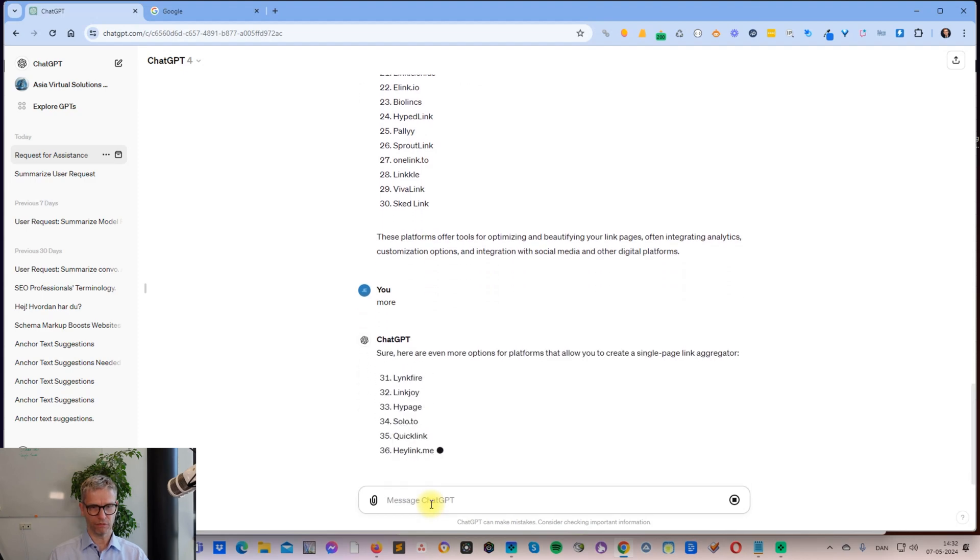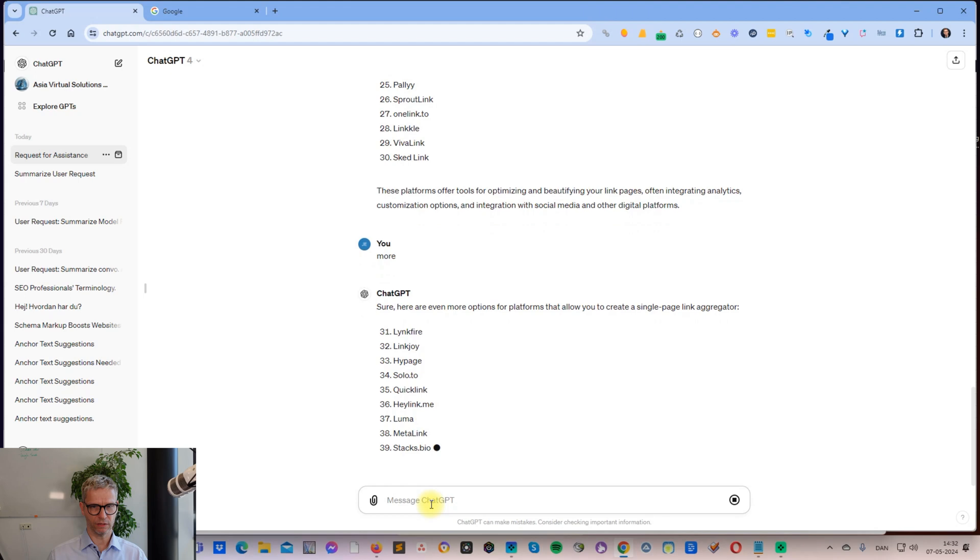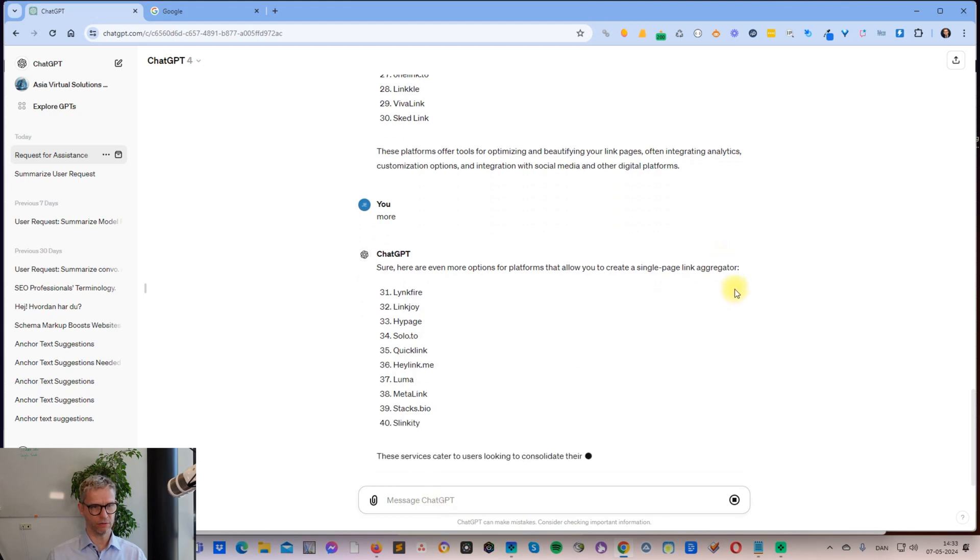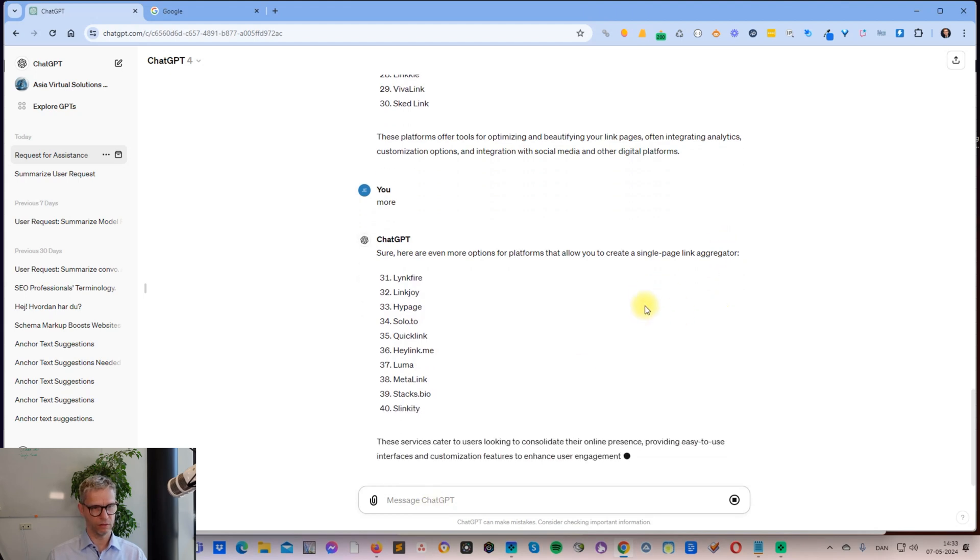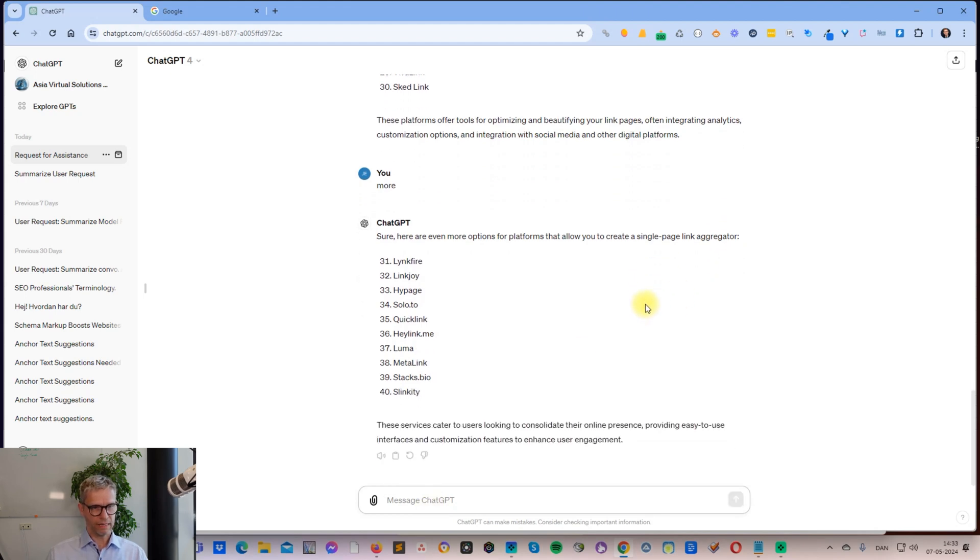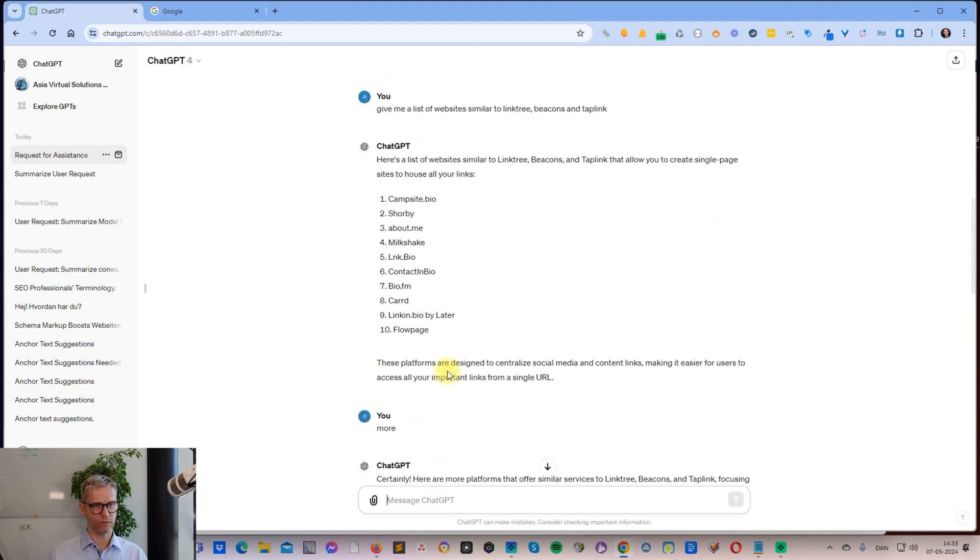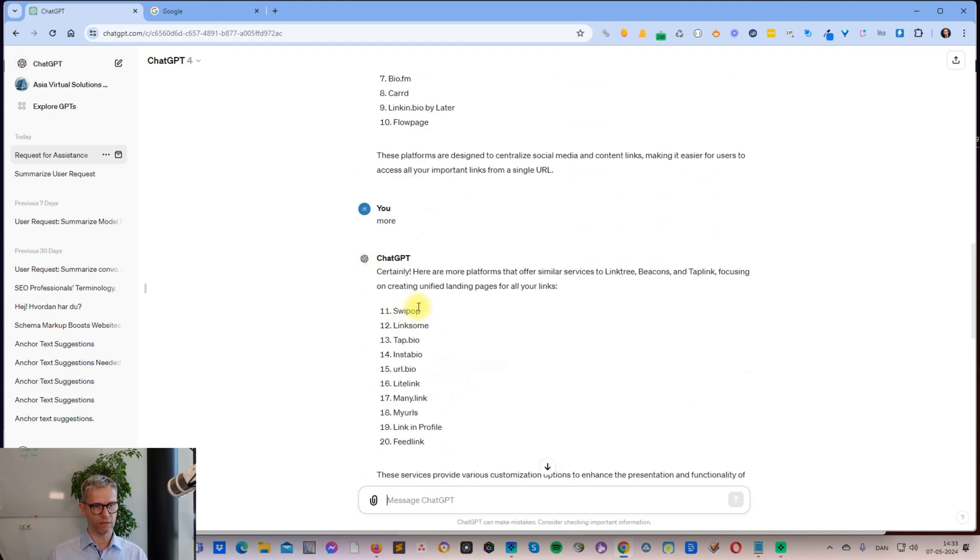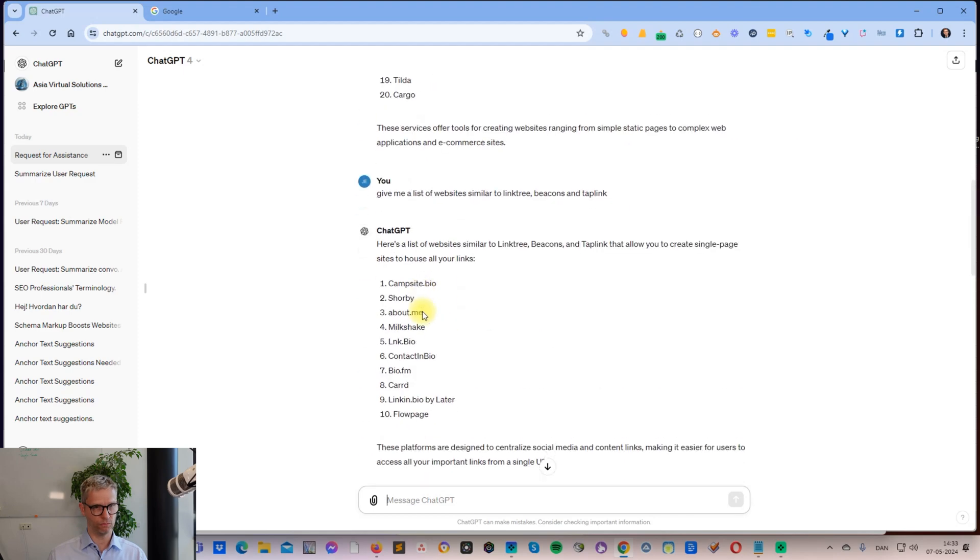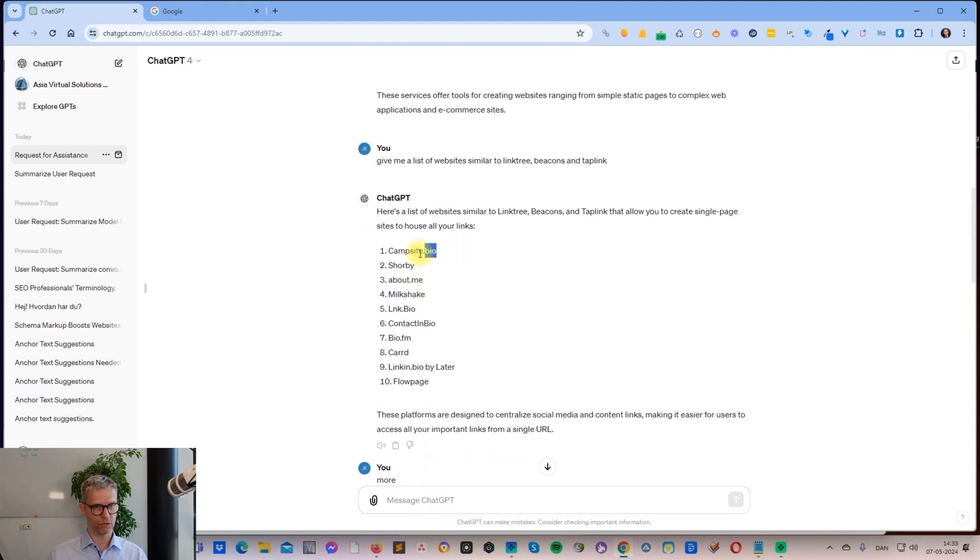Here are more options for platforms that could create a single-page link aggregator, and I think this is about it. What I did now was I actually went through all of these links for you.